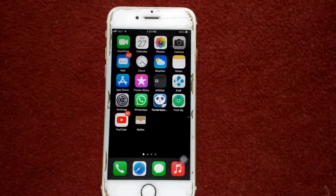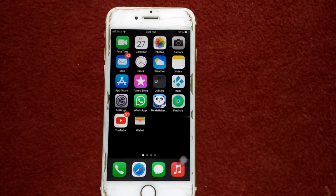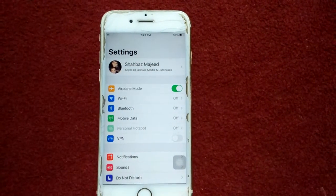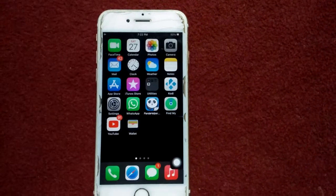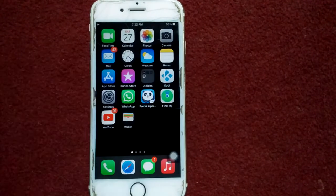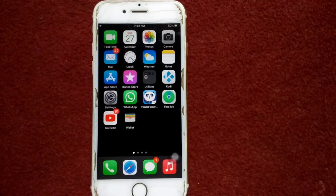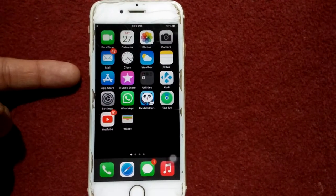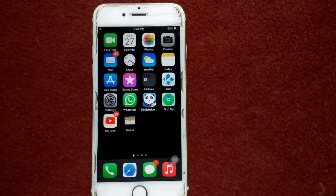Solution number three: enable airplane mode and force restart your iPhone. First go to Settings and enable airplane mode. Now go back to the iPhone home screen and force restart your iPhone by pressing the home button and the power button at the same time until the Apple logo appears. If you're using a latest model iPhone, quickly press and release the volume up button, quickly press and release the volume down button, then press the side button until the Apple logo appears.